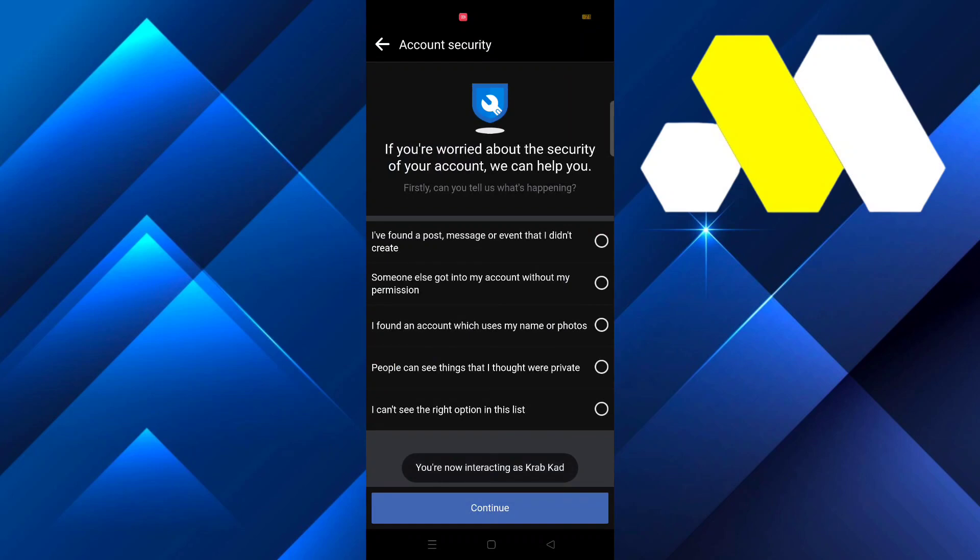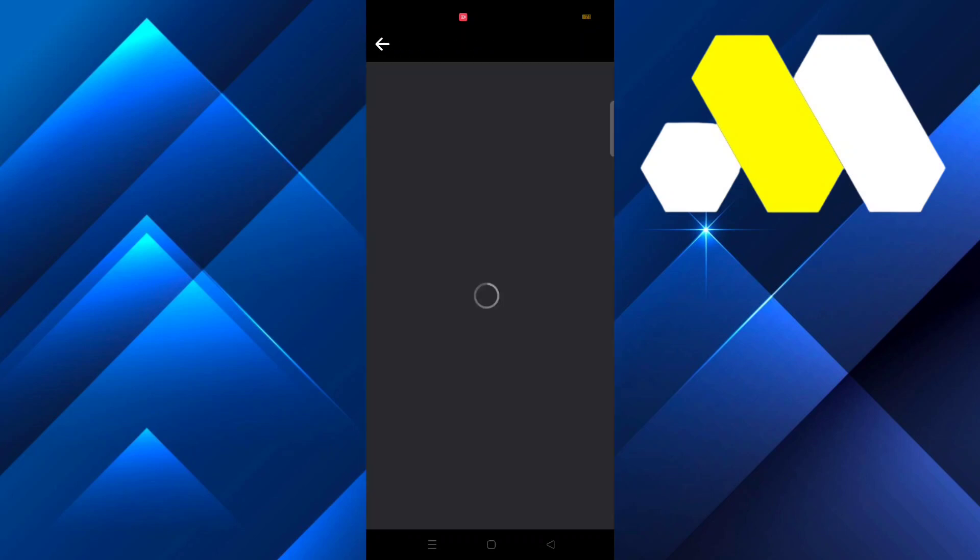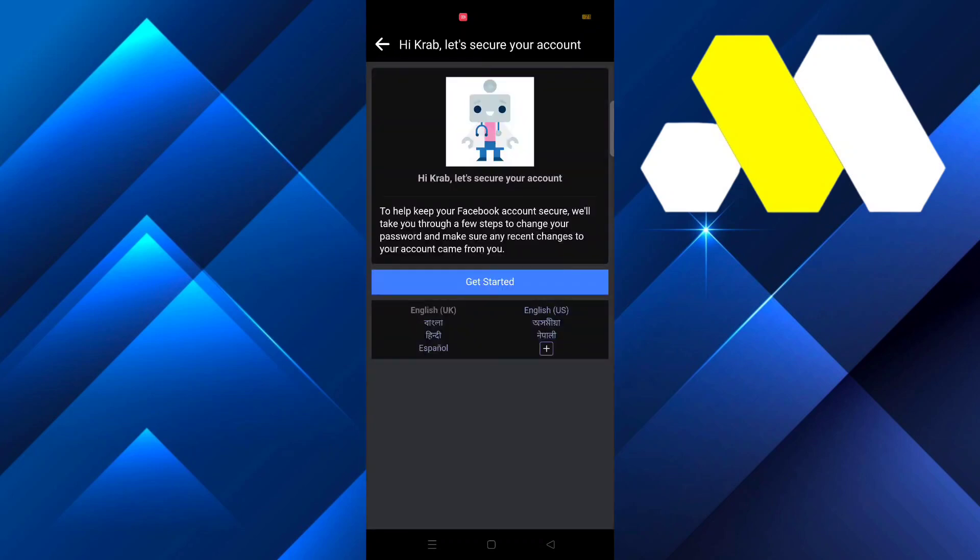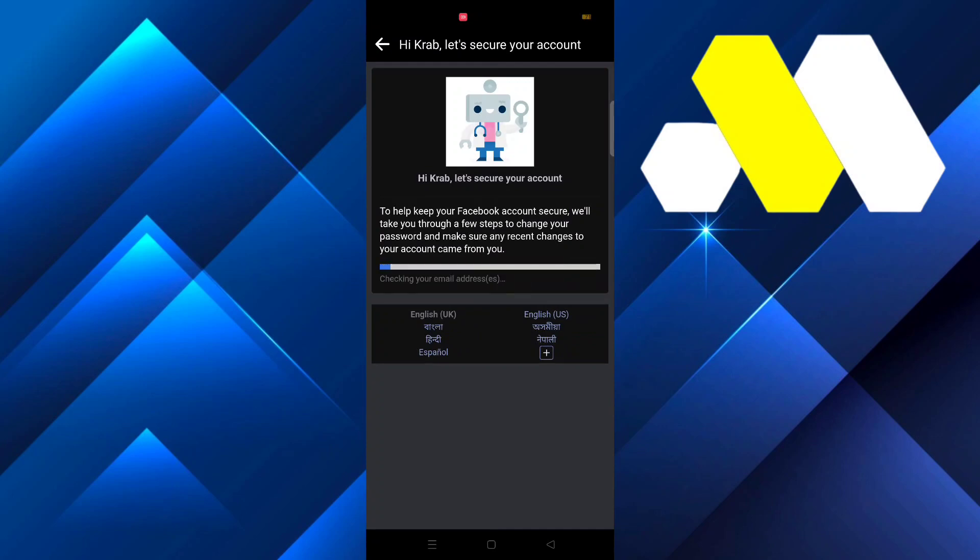From there go to 'Someone else went into my account without my permission,' then continue and tap on Get Started.